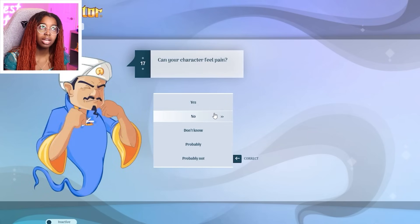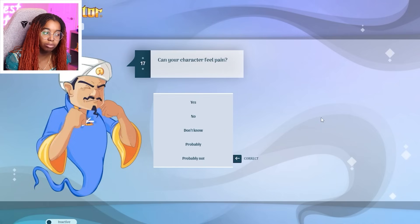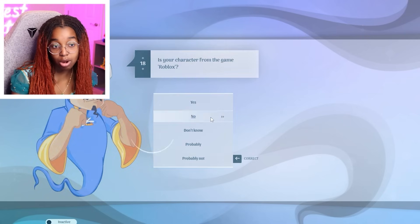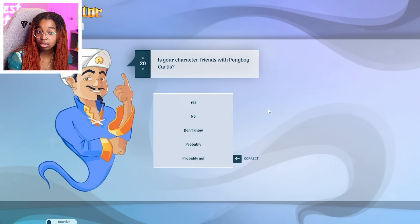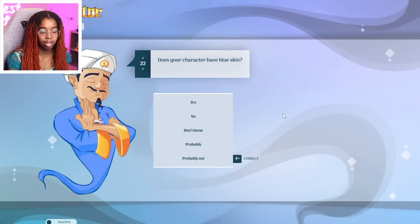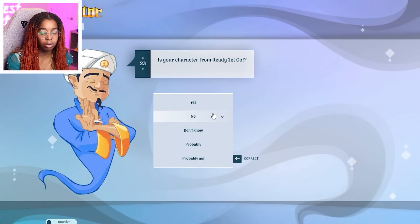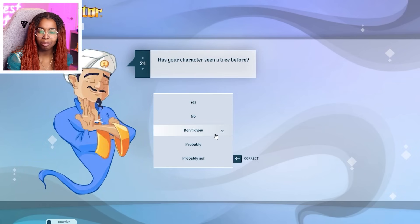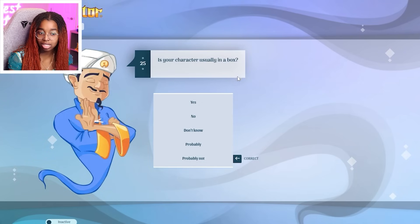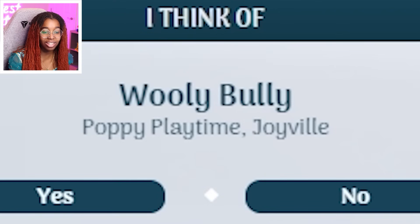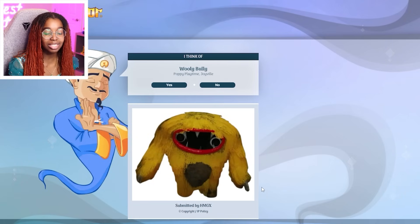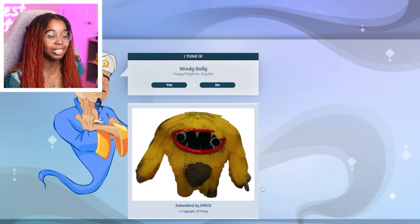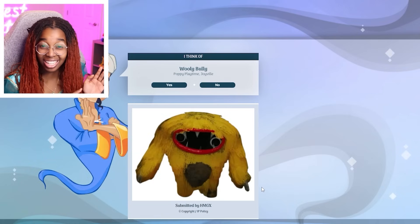Feel pain. Did Huggy Wuggy scream when we killed him in Poppy Playtime 1? Does he feel pain? Probably. From Roblox. No. Have fur. Yes. Friends with Pony Brooker. I don't even know who that is. Pink. No. Have blue skin. No. From Ready Jet Go. No. Seen a tree before. Don't. No. Usually in a box. No. Wooly Bully from Joyville. Bro. This is such a small game. Joyville wasn't that big. So I'm really surprised that instead of guessing Huggy Wuggy, it guessed Wooly Bully.